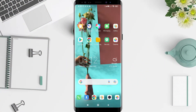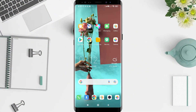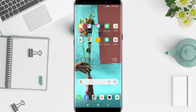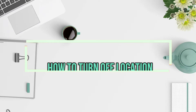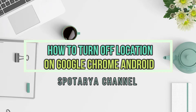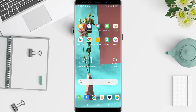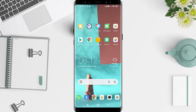Hi guys, welcome back to Spot Area channel. Now I will give you a tutorial on how to turn off location on Google Chrome Android. Before that, I want to show you how — so you don't miss our videos, don't forget to like, share, and subscribe to this channel. Let's start.